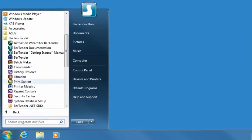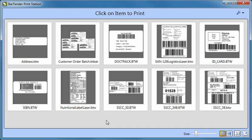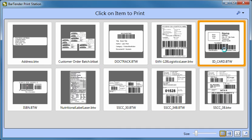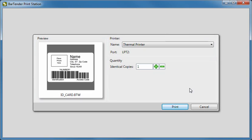PrintStation gives non-technical users easy point-and-click selection and printing of BarTender documents and batches without ever having to see the inside of a label design program. When users run PrintStation, they are greeted by a remarkably simple display of the BarTender documents and batches that are available for printing. Selecting a label by clicking on it gives you quick access to the print dialog. You can then change the printer to use, customize the number of copies, and print.